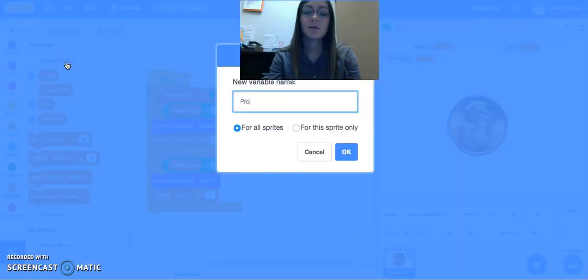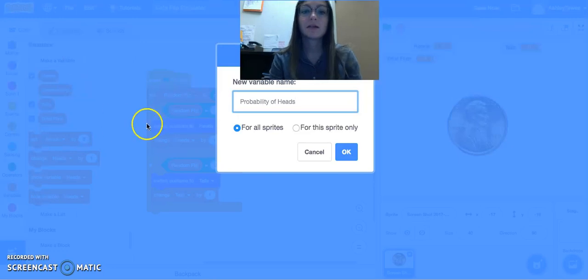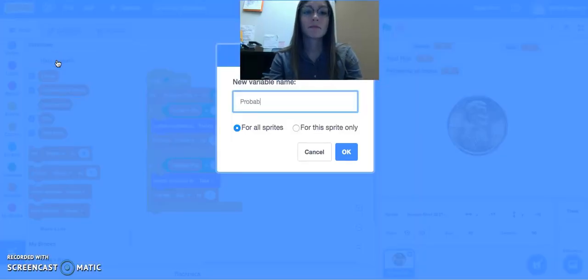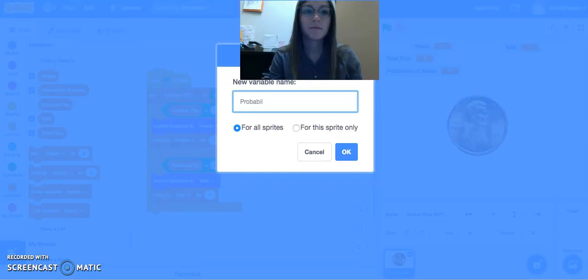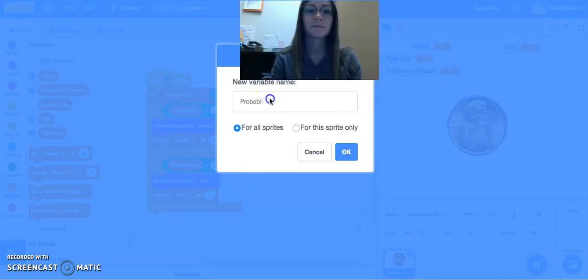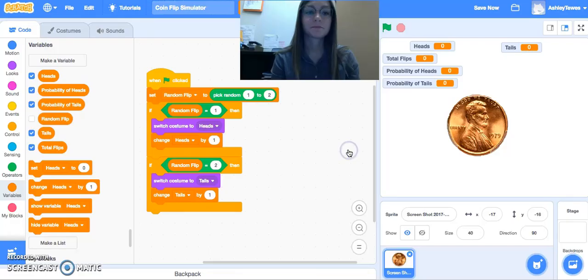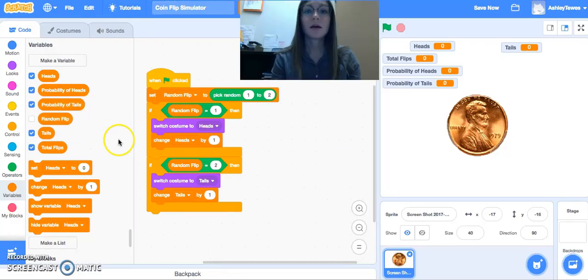We'll do probability of heads and probability of tails.